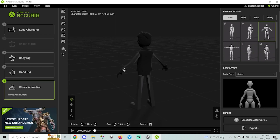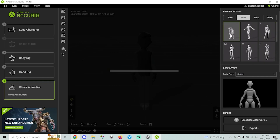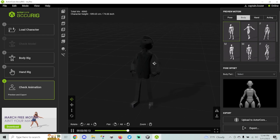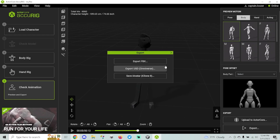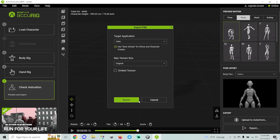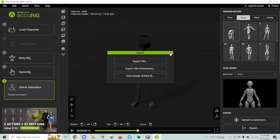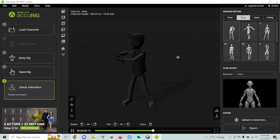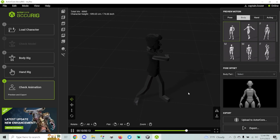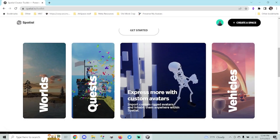As you can see, the character can be posed in different ways and there are animations to test. Once you're satisfied it's rigged and ready, hit Export, change the format to FBX for Unity, and save it. Again, if your model was already rigged you don't need to do this — but that's how you would rig it if Unity didn't work for you.